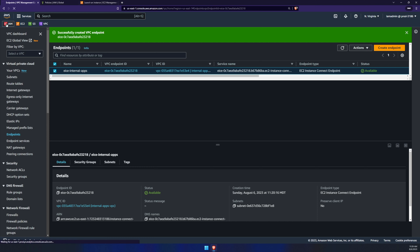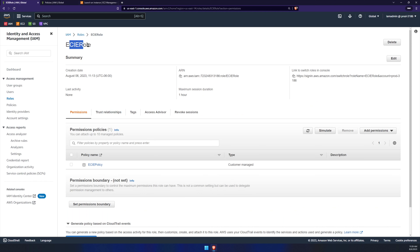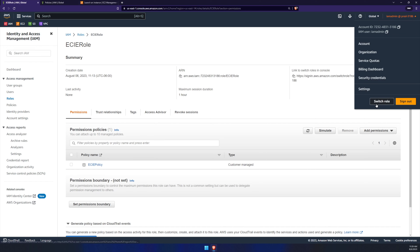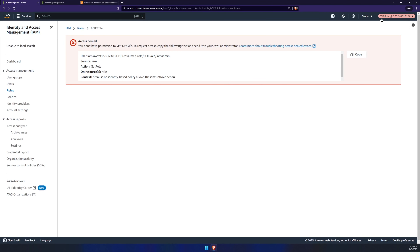Click on IAM, click on roles, find the one we just created — mine is ECIE role — and copy the ARN. Then click this dropdown, select switch role, and switch role again. Paste that ARN, but we actually just need the AWS account number. For the role, we just need the role name — in my case, ECIE role. Leave the display name as default and click switch role. As you can see, we are now the ECIE role.